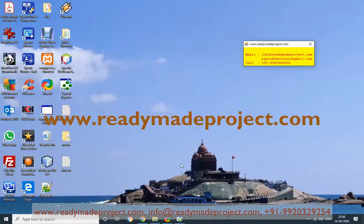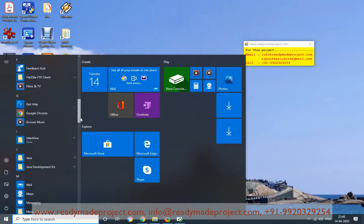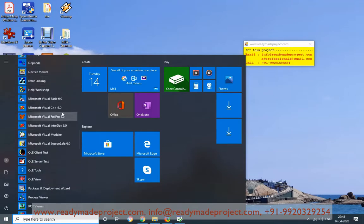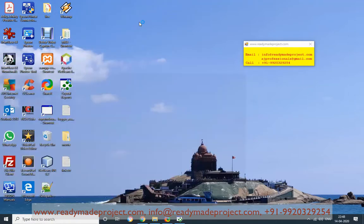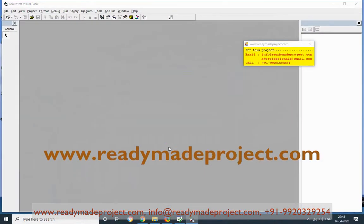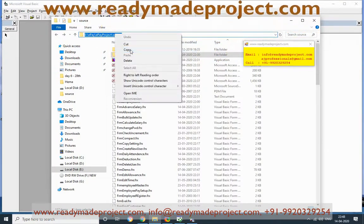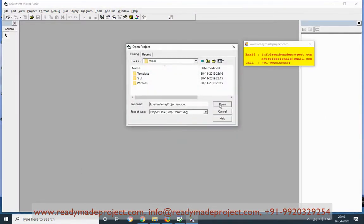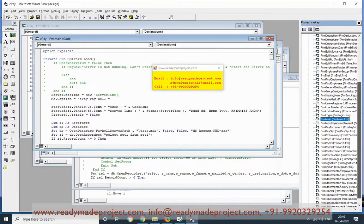To start this project, you need to first start VB6 6.0. Go to the VB6 6.0 folder, select VB6 6.0, right-click and run as administrator. Once it starts, cancel the dialog, select the source path, copy it, then go to File > Open > Project, paste the path, and open the e-payroll module .vbp project file. Once you open it, you will get all the forms.